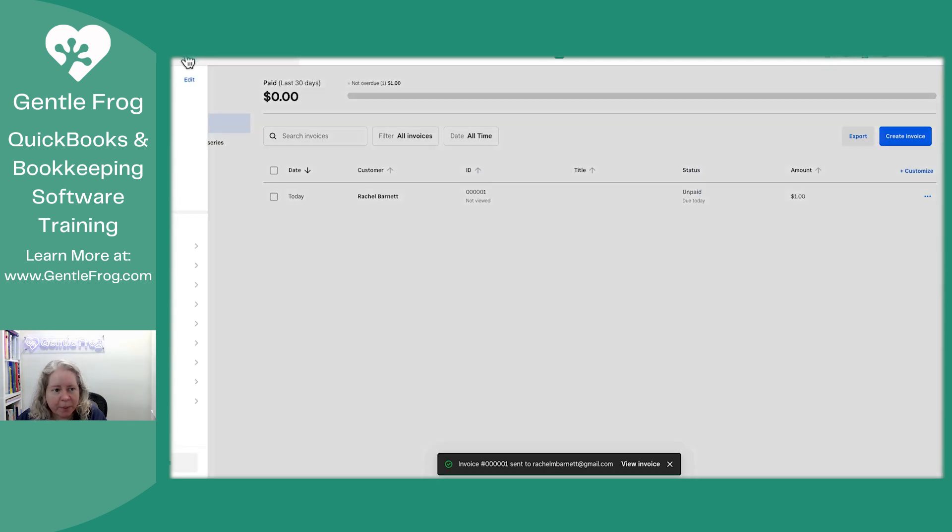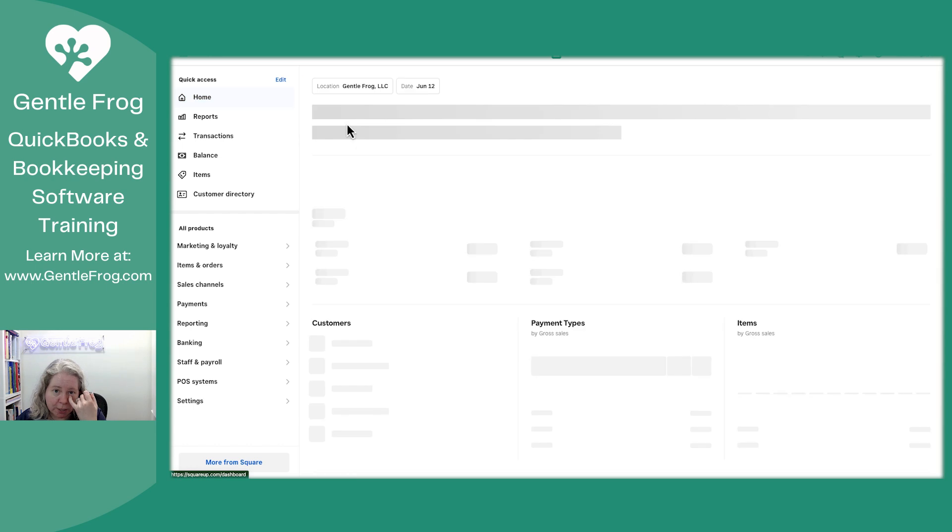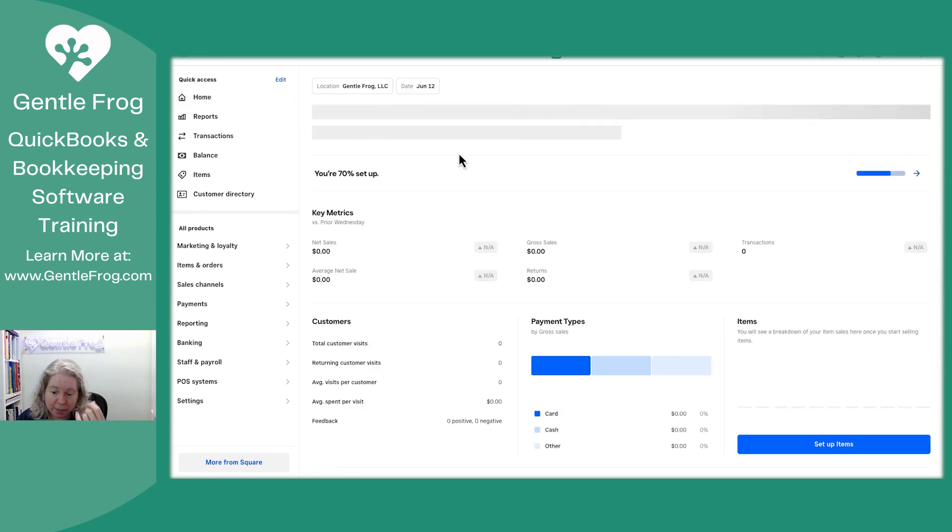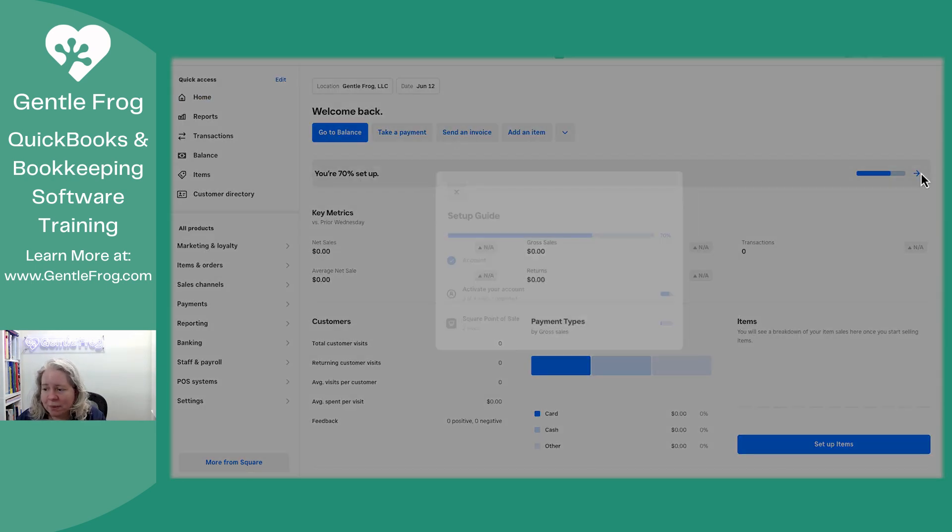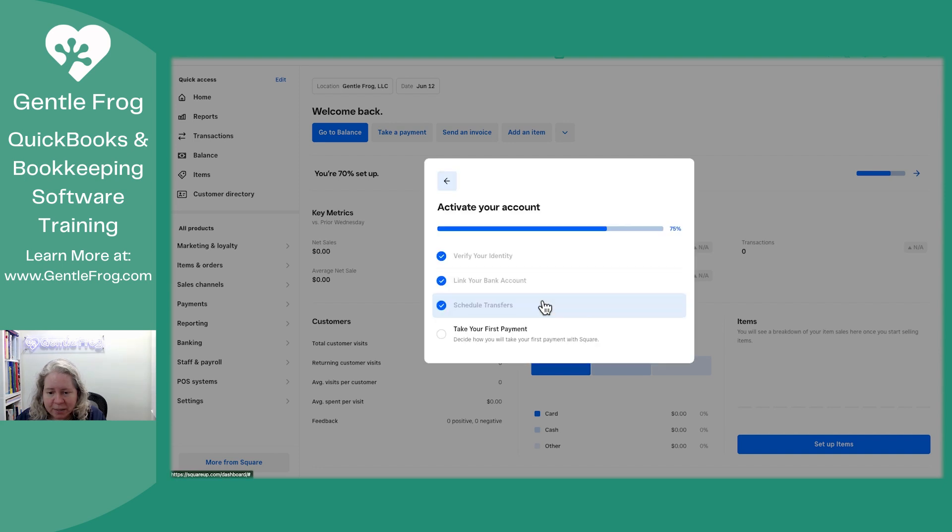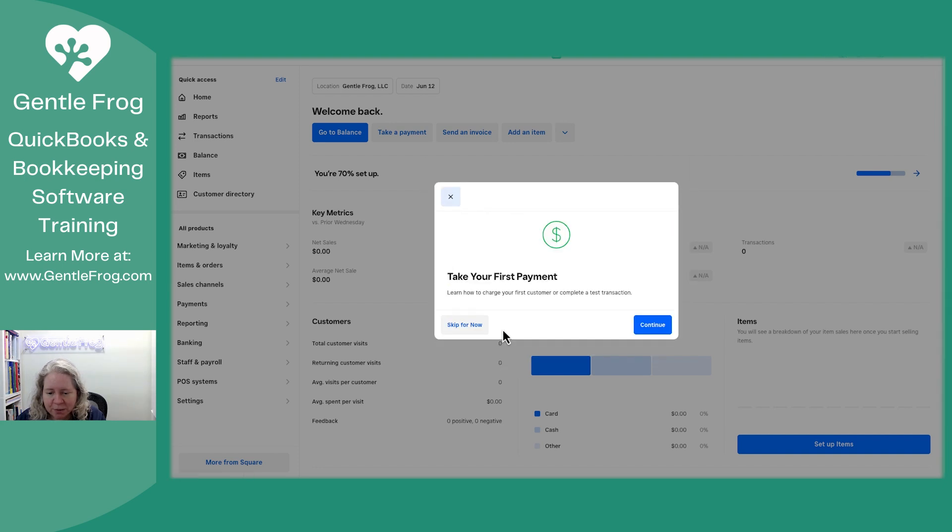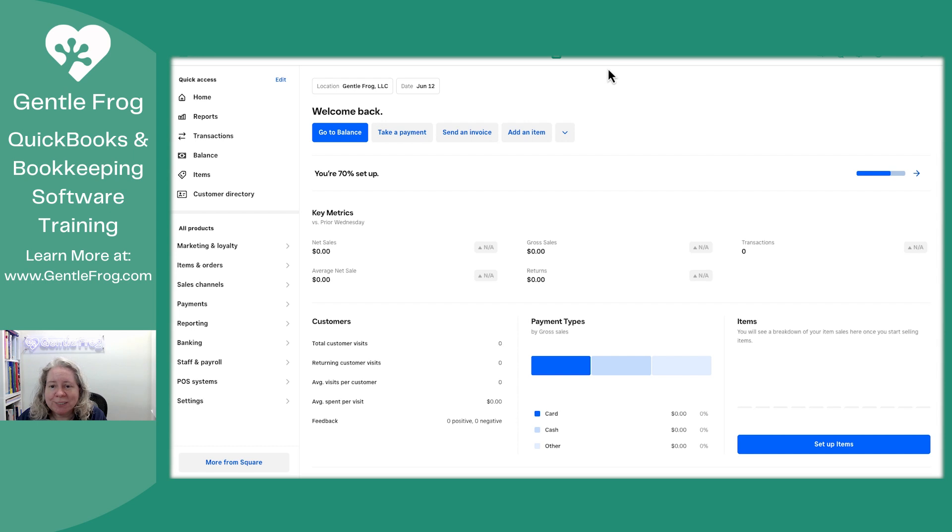Okay. So let me go back to my homepage and just see, is there anything else I need to do? I'm 70% set up. What am I missing? Okay. Activate my account. Take your, oh, I see. Well, once I take my first payment. Okay. So I paused the video, I'll go find the invoice and then I'll pick it up and we'll go from there.